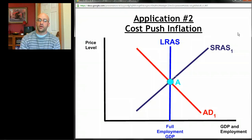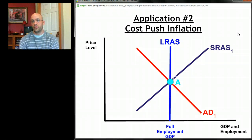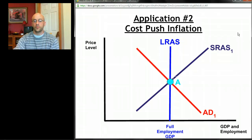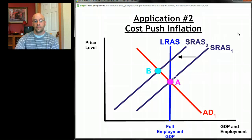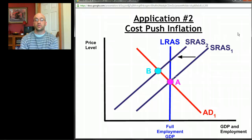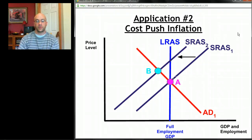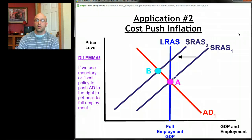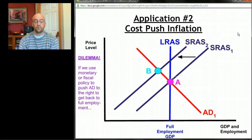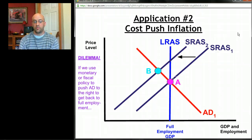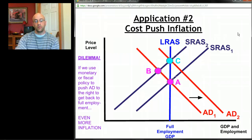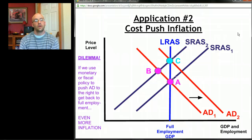The second application is cost push inflation. Starting at point A, cost push inflation happens when aggregate supply shifts to the left, moving from point A to point B. Prices rise because of that aggregate supply shift to the left. This presents a dilemma for policy makers: if we use monetary or fiscal policy to push aggregate demand back to the right to get to full employment, we can do that — fiscal and monetary policy are all about moving aggregate demand.